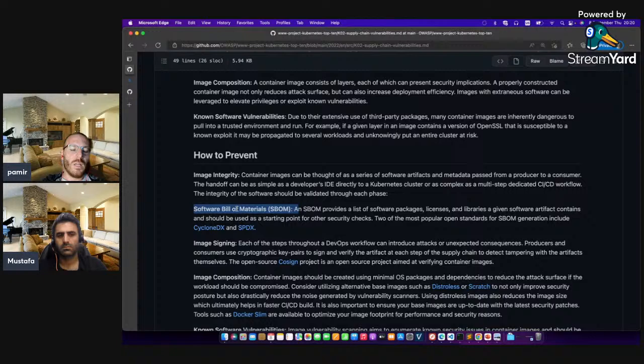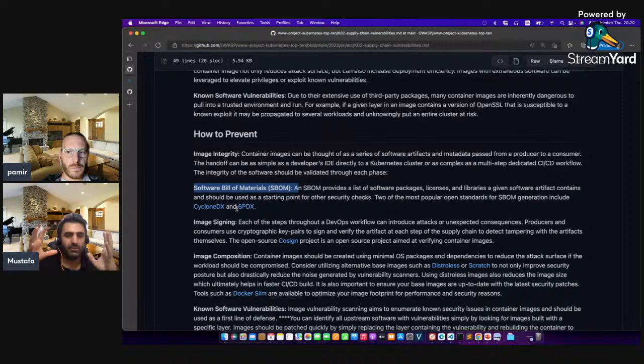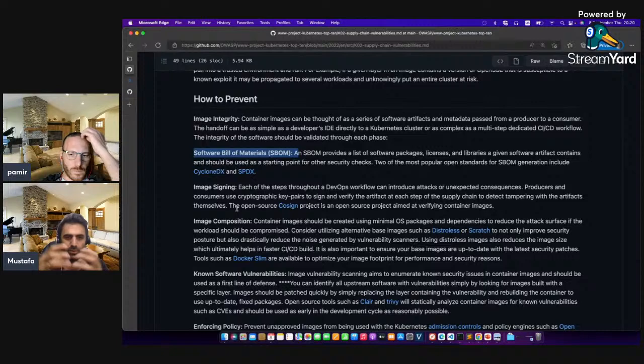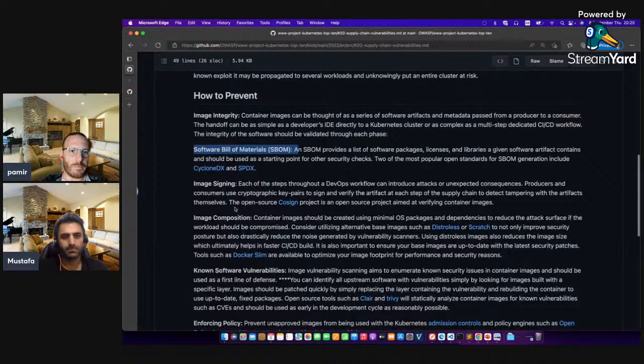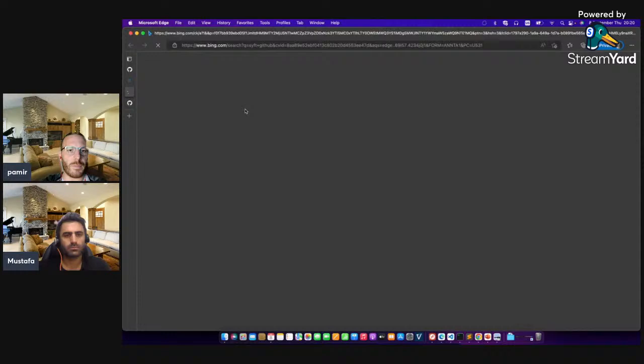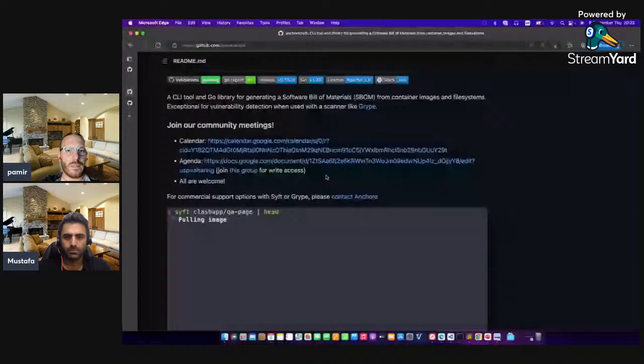We have a container that contains a lot of files — a package with different software. What we call this is the software bill of materials. Let me show one of my favorites: Syft. Syft generates a software bill of materials file for you, and it says you can send this file to Grype. You can also execute Grype directly. Let's look at what a software bill of materials looks like.